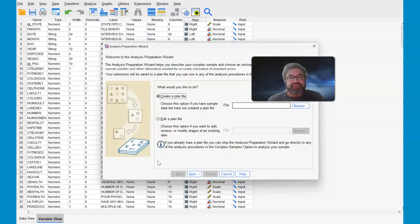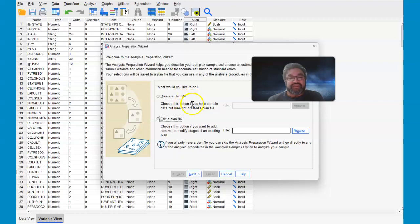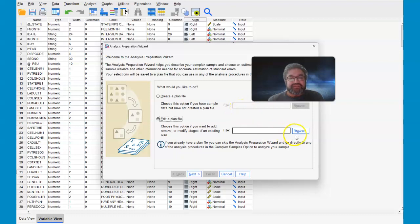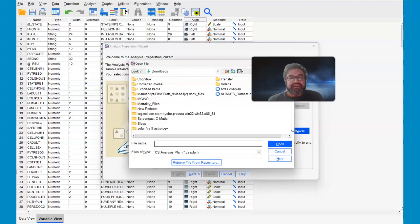I'm going to provide you with one that I've created already. So we'll select edit a plan. Now for you, more than likely you won't have a plan file. So this is where you would browse and create a name for your file. In our situation, we're going to use one that's there already.